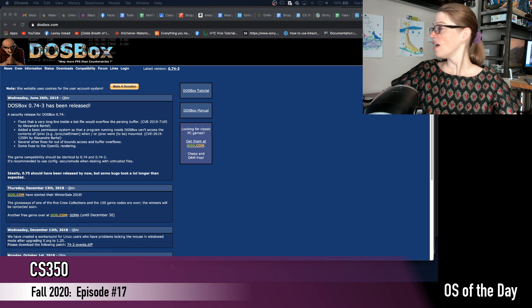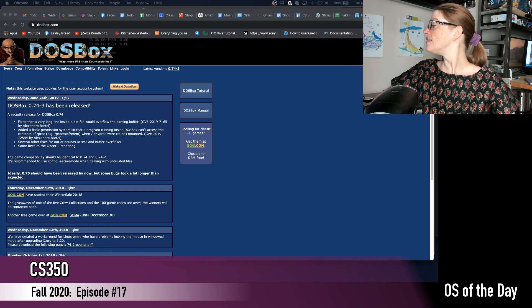Hello and welcome to episode number 17 of CS350 Online. I'm your host Leslie and in today's episode we're going to start talking about devices and IO, which is a key part of your computer that we've completely ignored up until now. But first, we have the OS of the day.